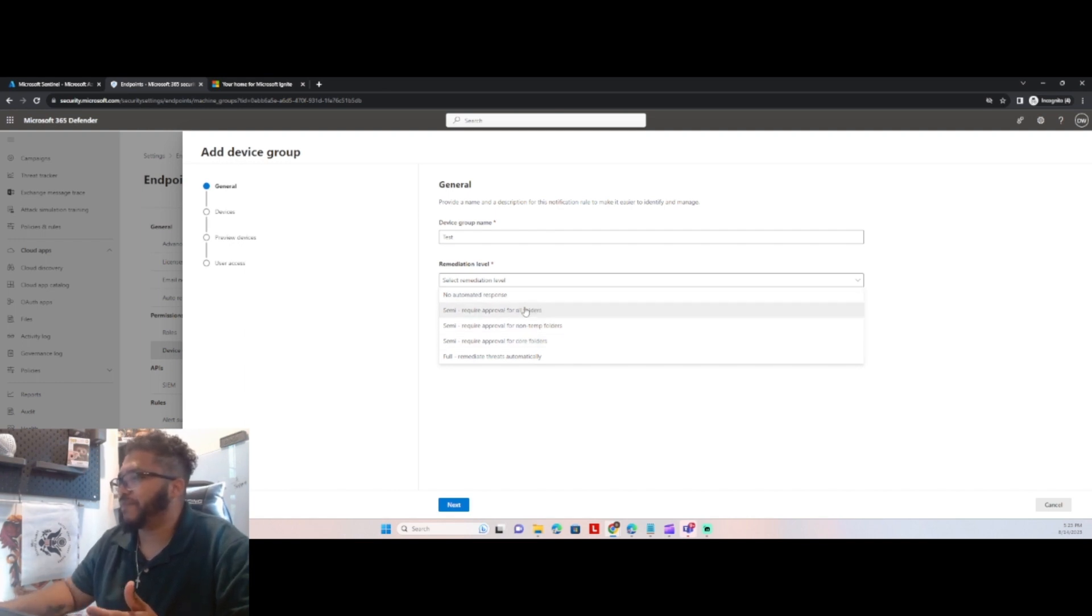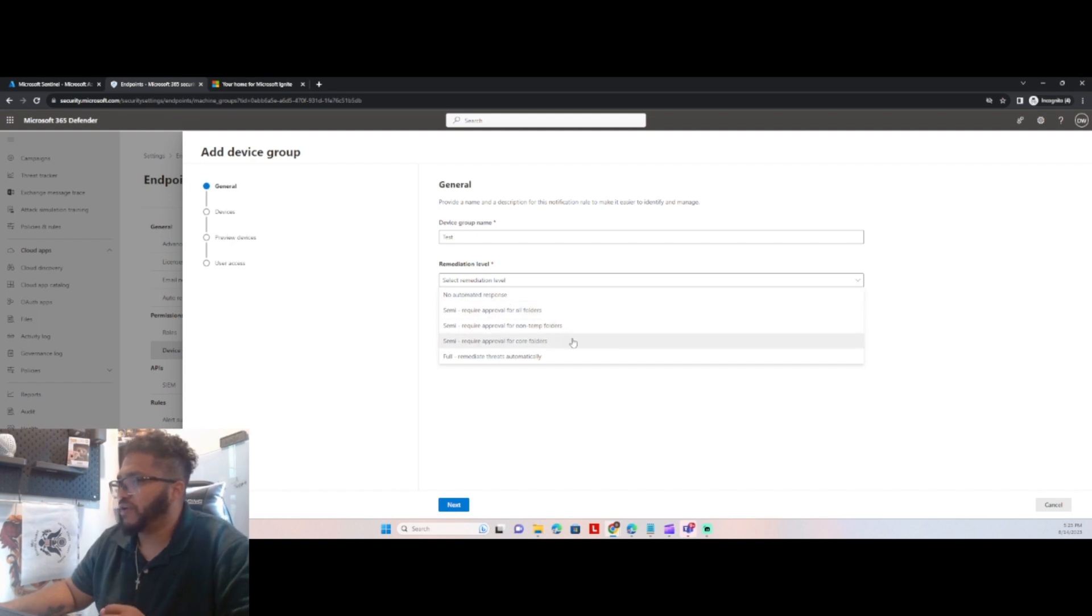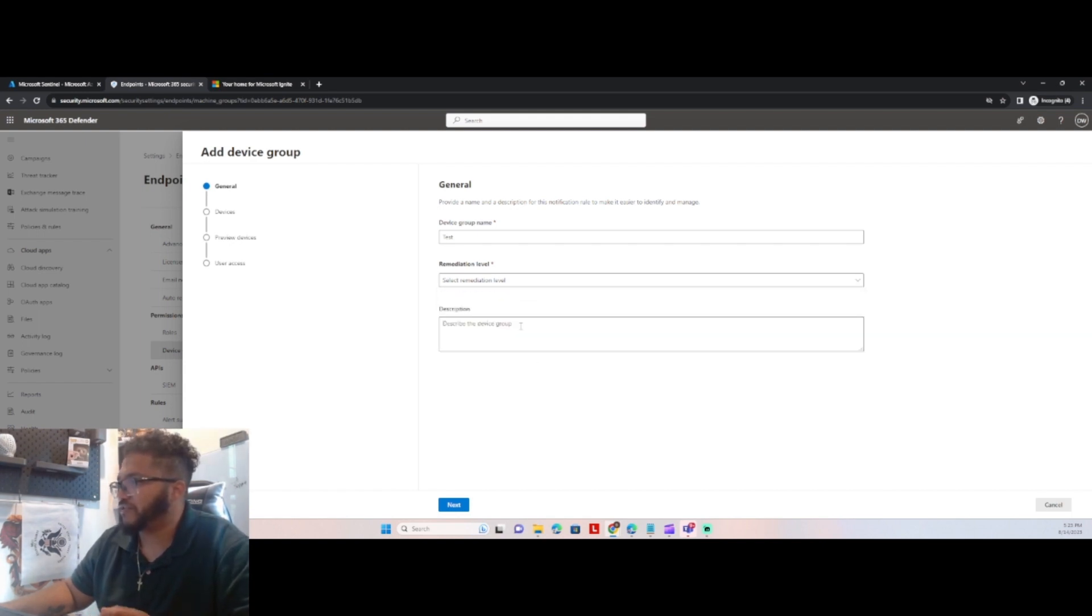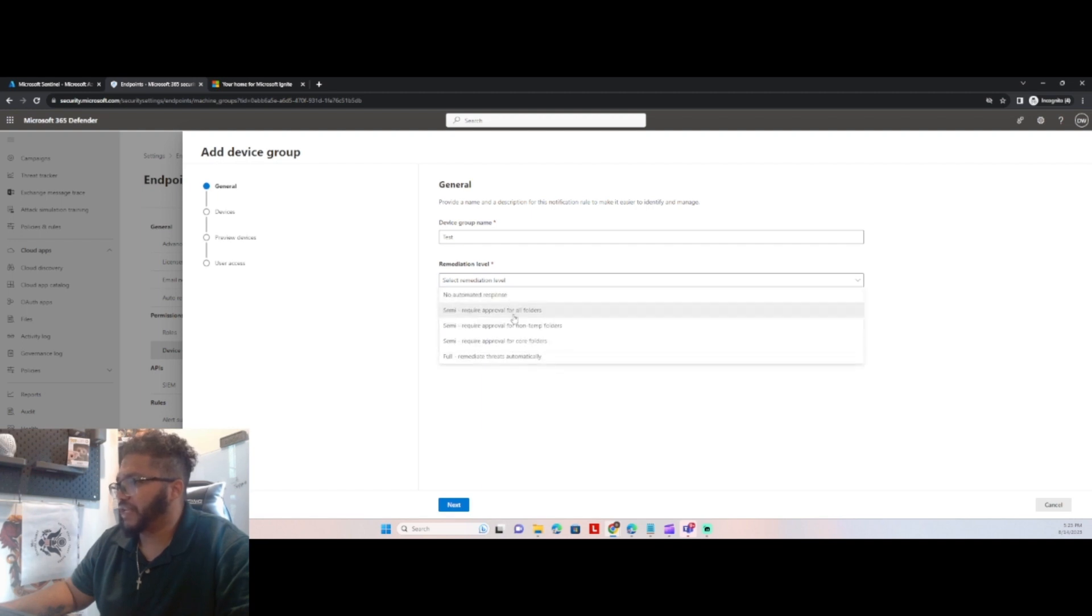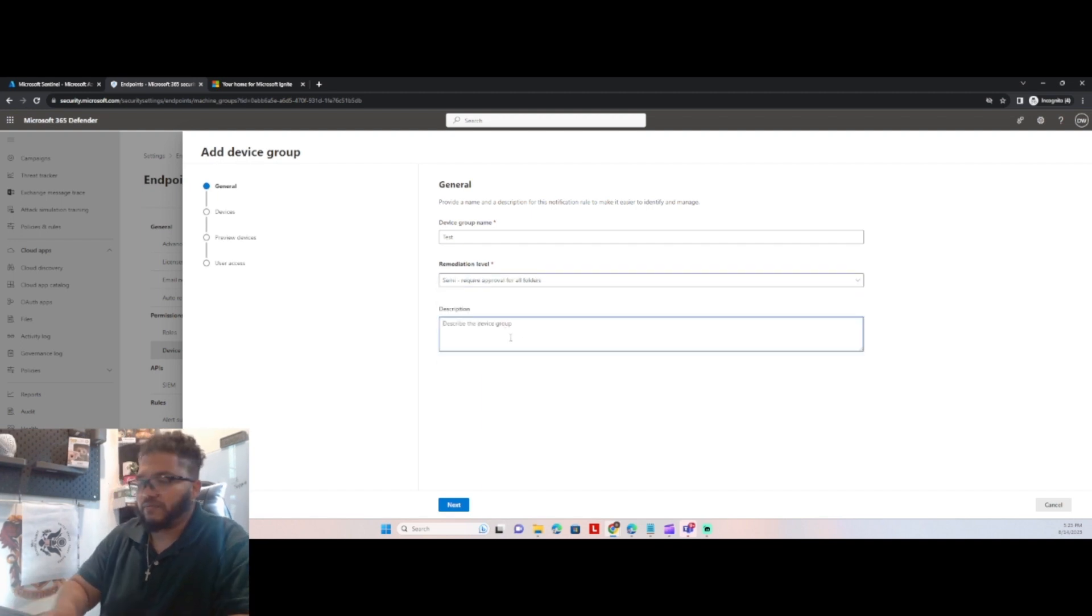So like I said, for the executives, we might do semi, require approval for all folders, and then for others, we might just do a full. It just depends on the users. So for this one, in this case, we're going to do semi. We're going to do descriptions. It's going to be a test.